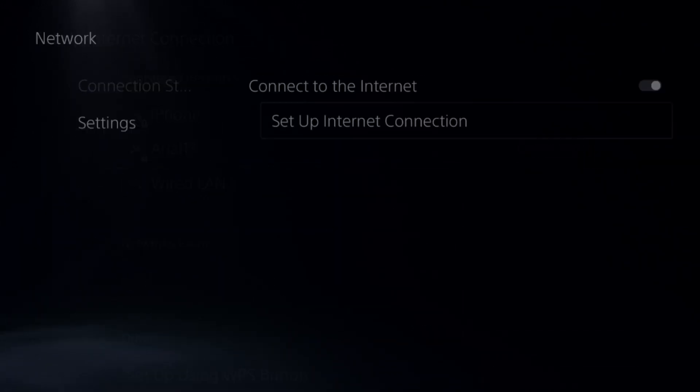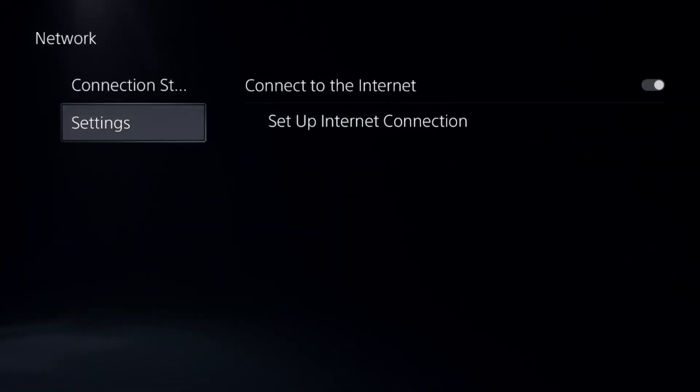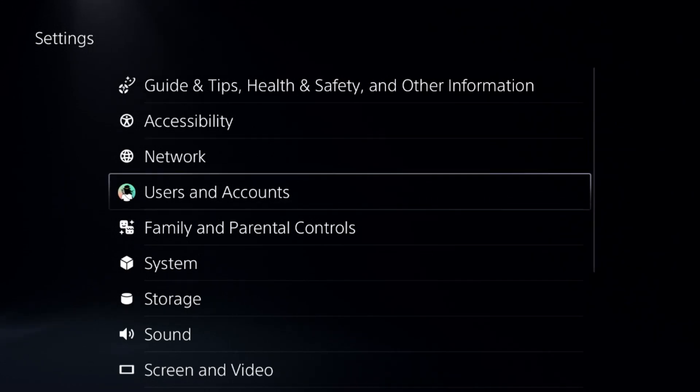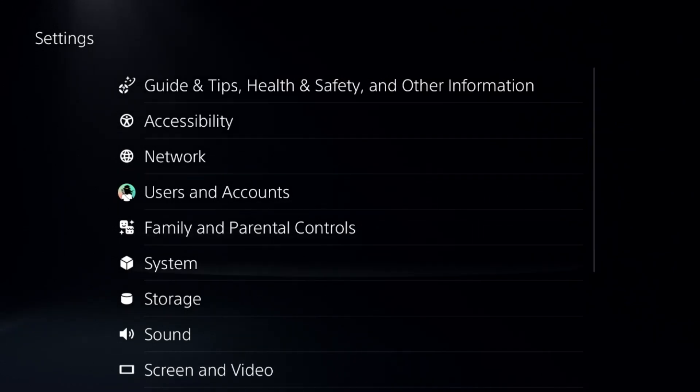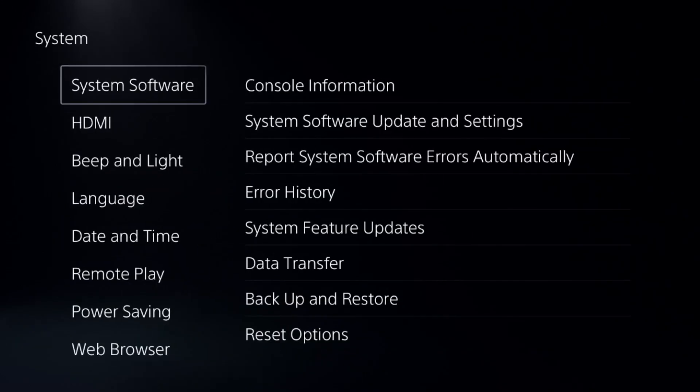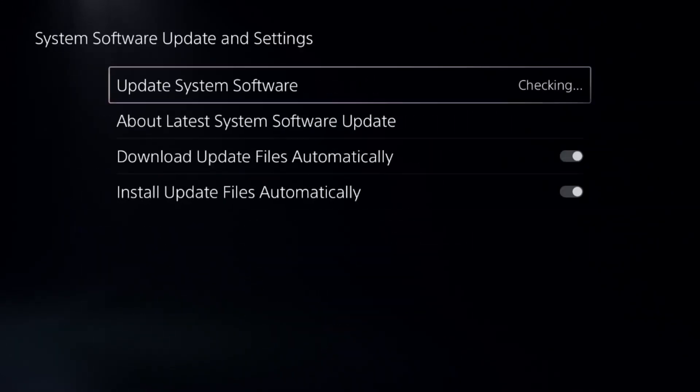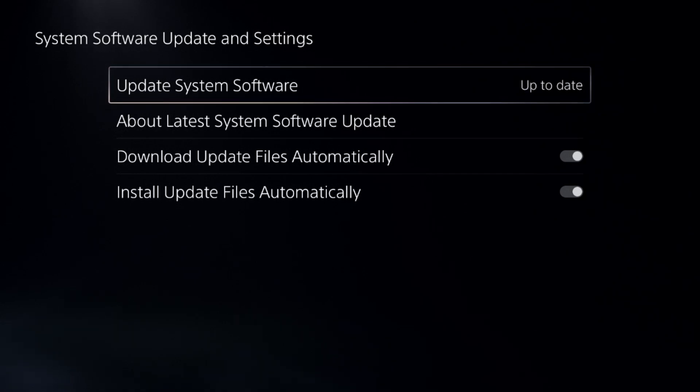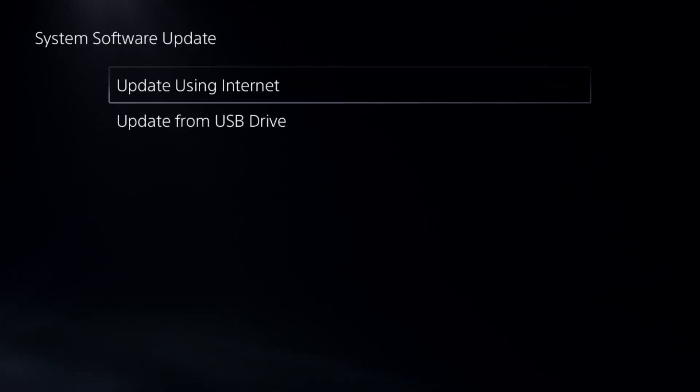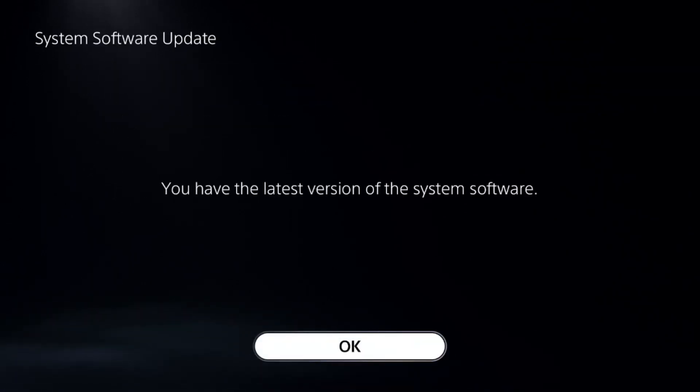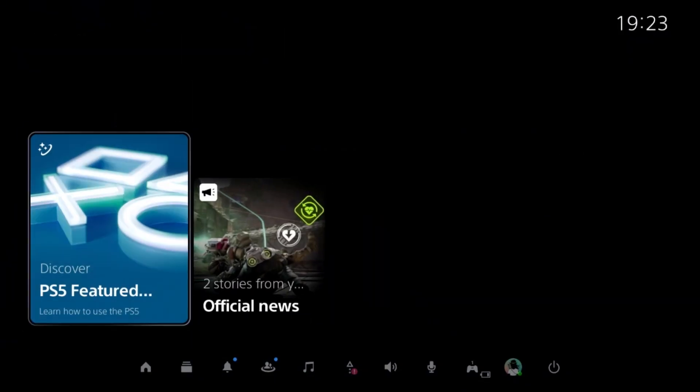Complete the reconnection process, then go back to the main Settings. Select System, choose System Software, then System Software Update and Settings. Click here and update your system software using the internet. That's it guys, your problem will be fixed and you're good to go.